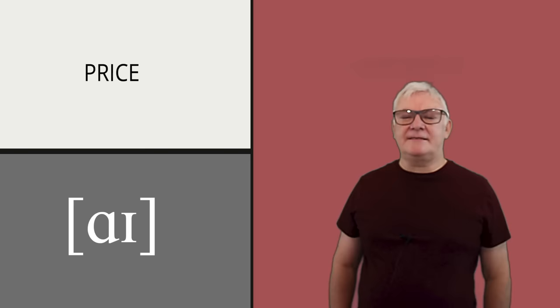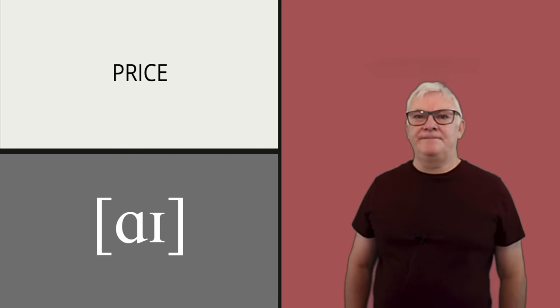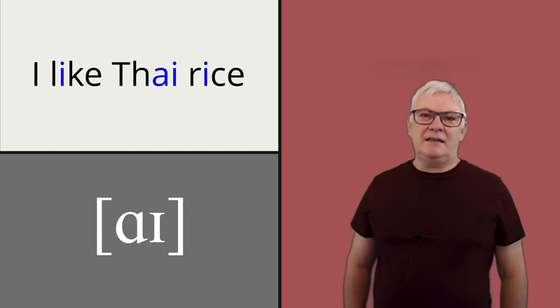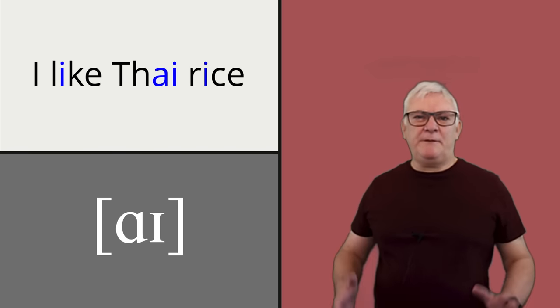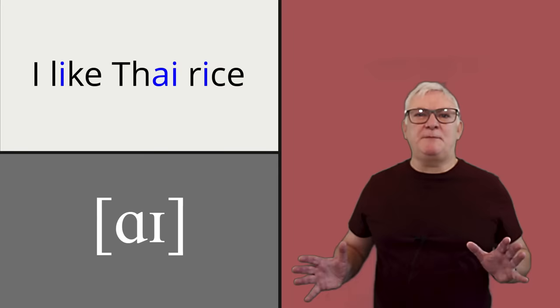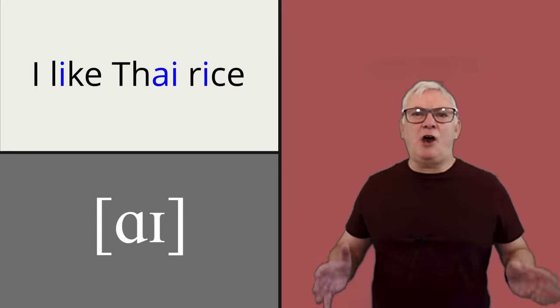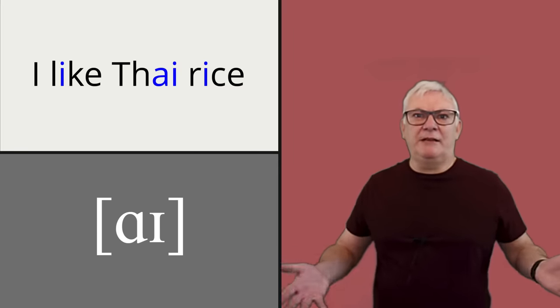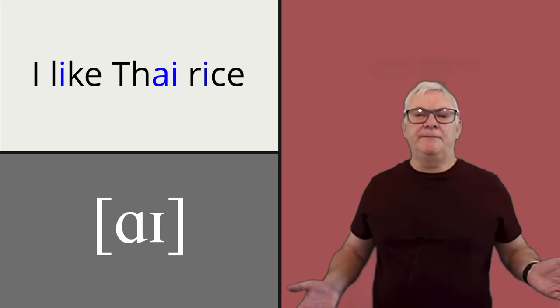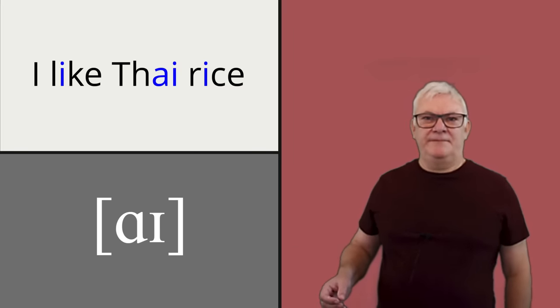I think one of the most striking features of Australian English is the vowel in the word price, as in I like Thai rice. Now, people have described this as being like O-I, the vowel in boy, but it isn't.